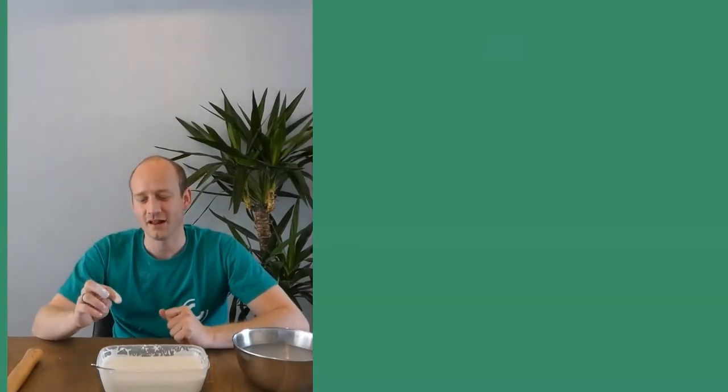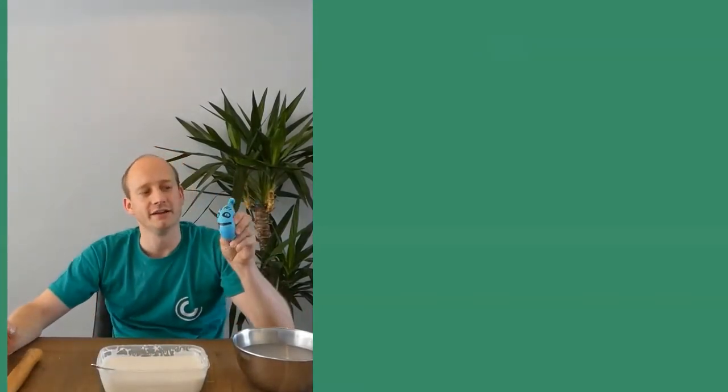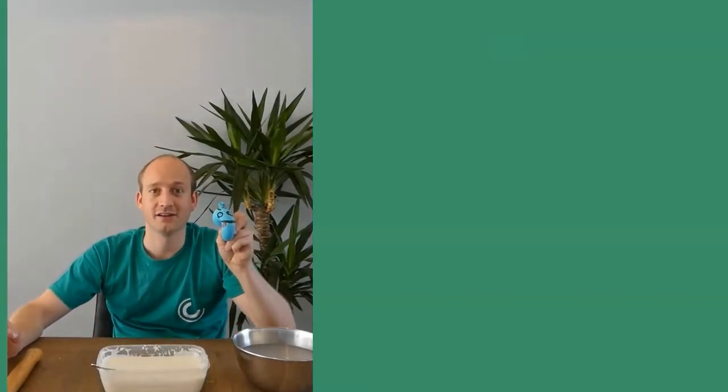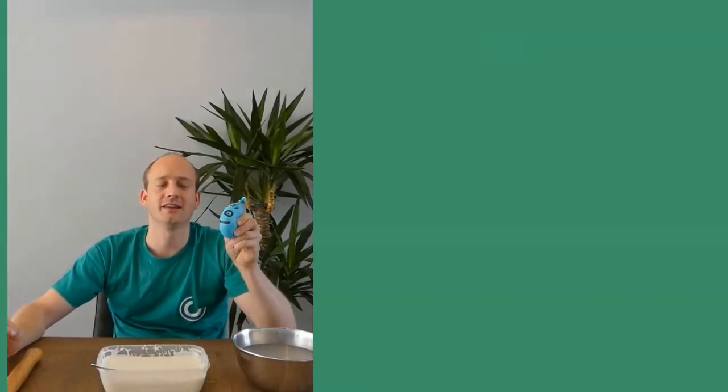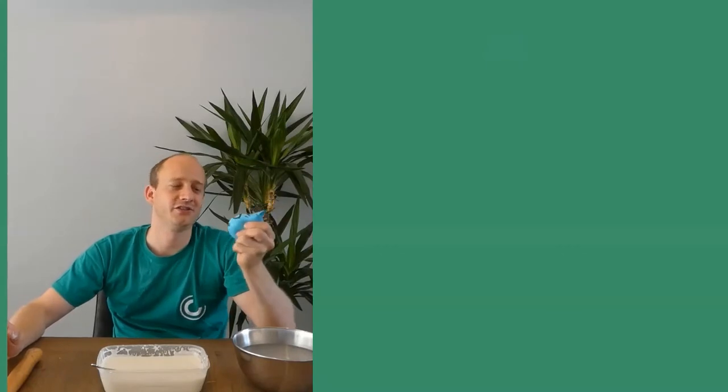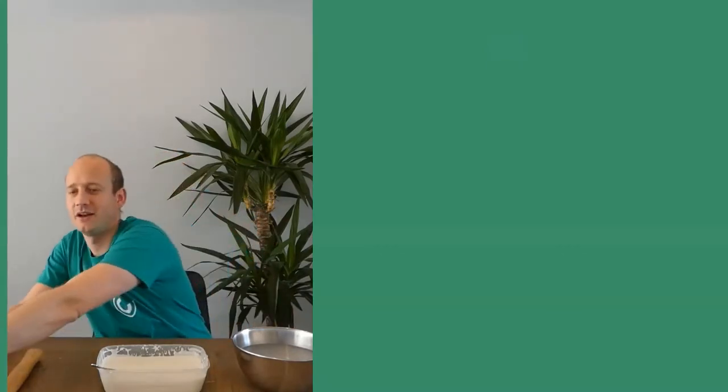That was fun, huh? This oobleck you can make yourself and I will just explain it later on. Even after you've used oobleck, you can create a little stress ball with it. I will explain it after when I've finished explaining the fruit of the Spirit.